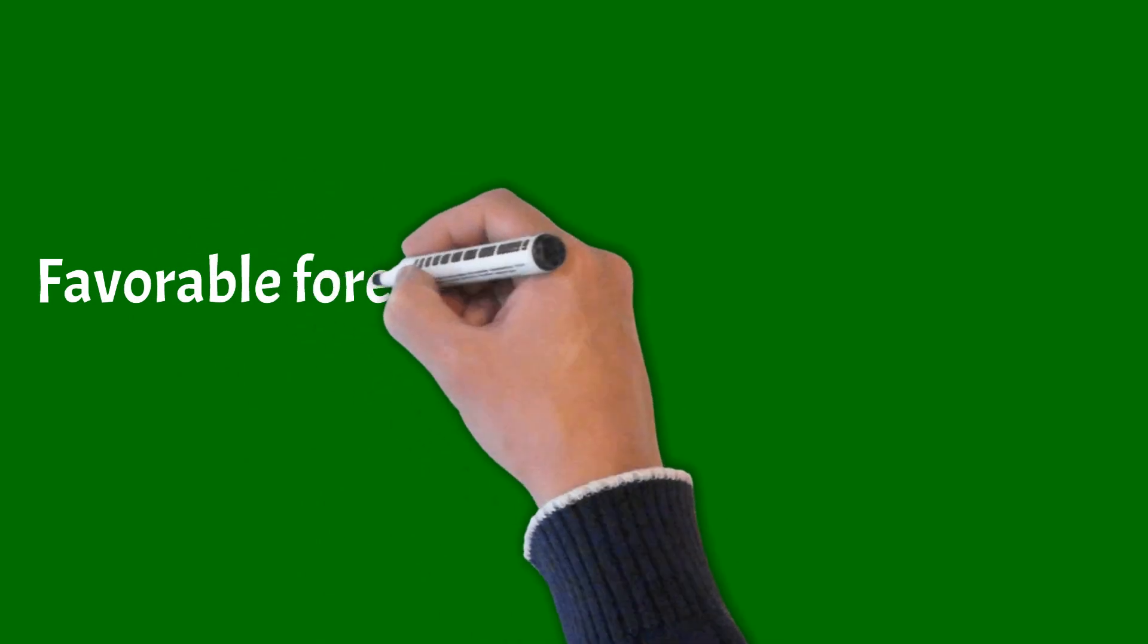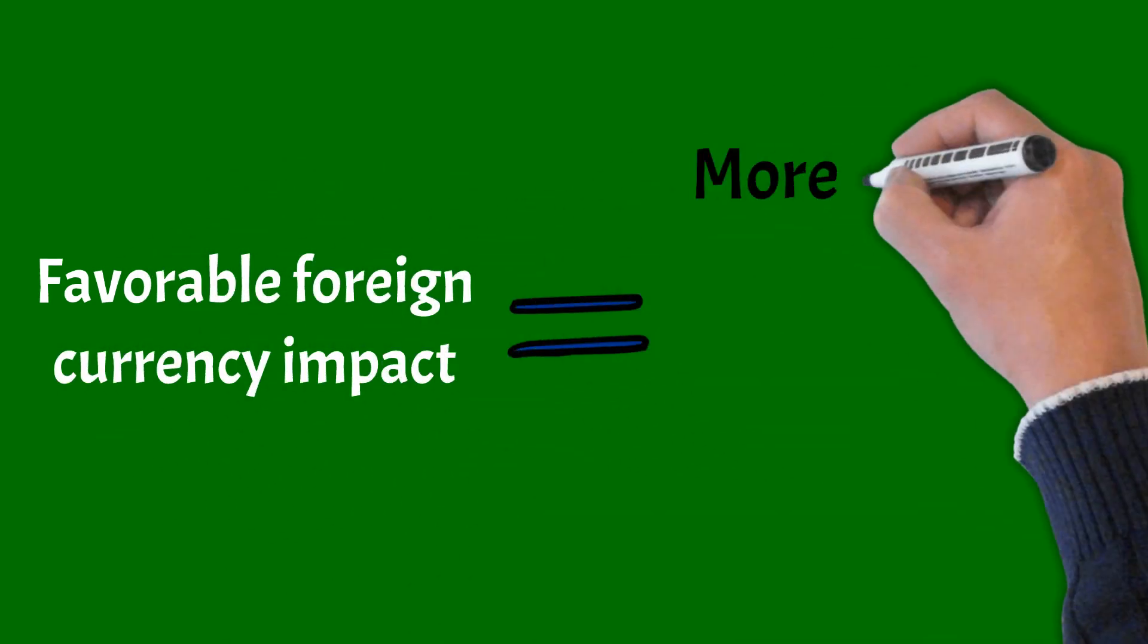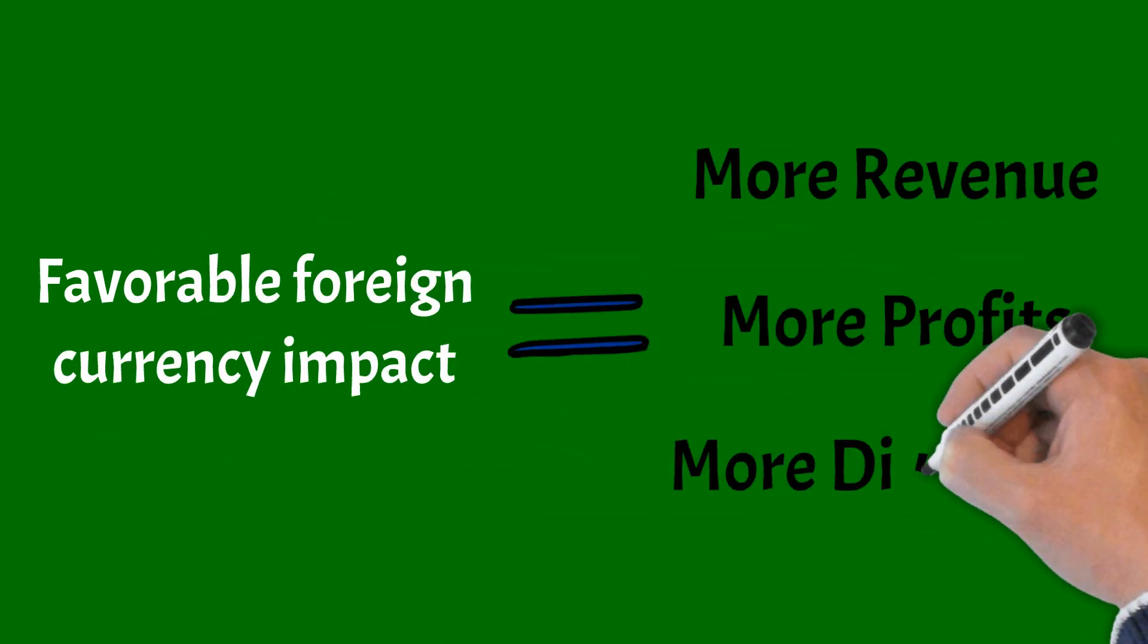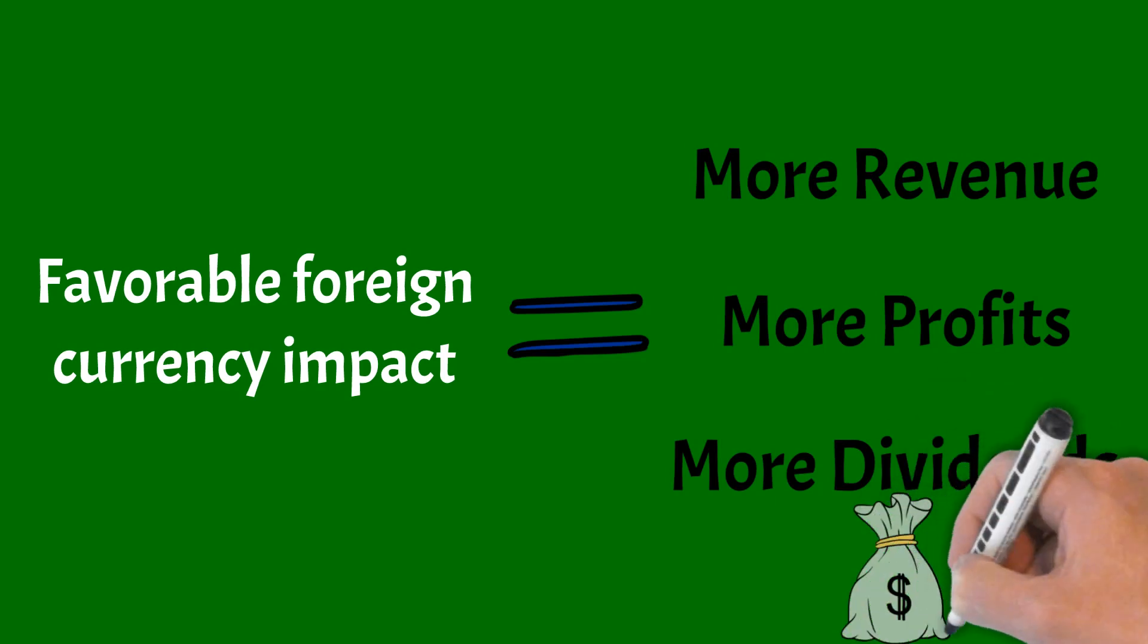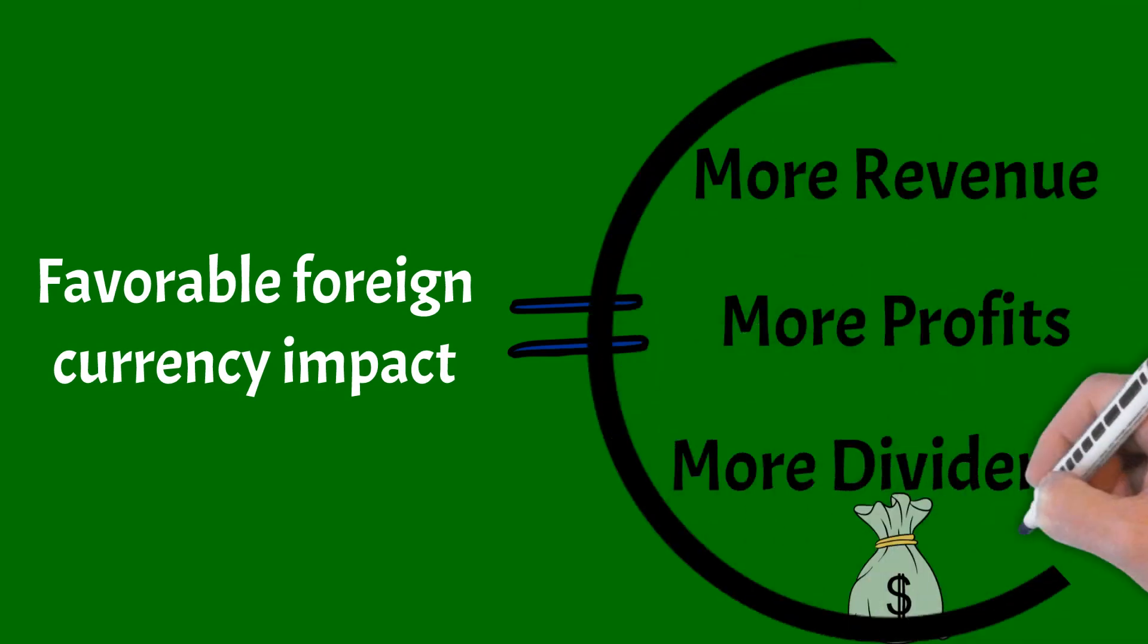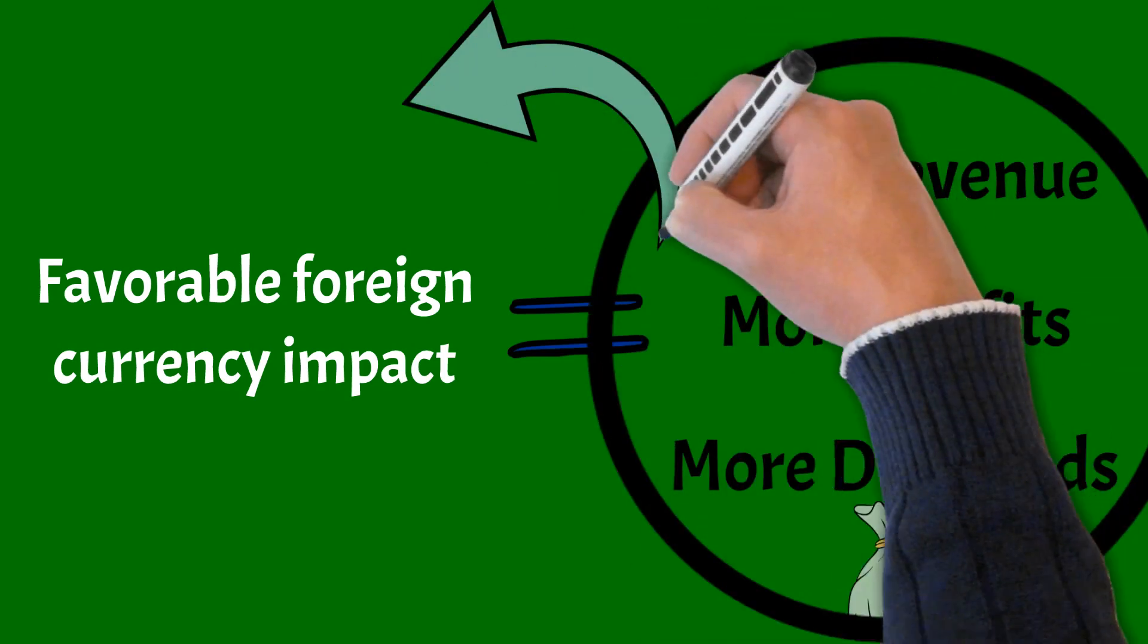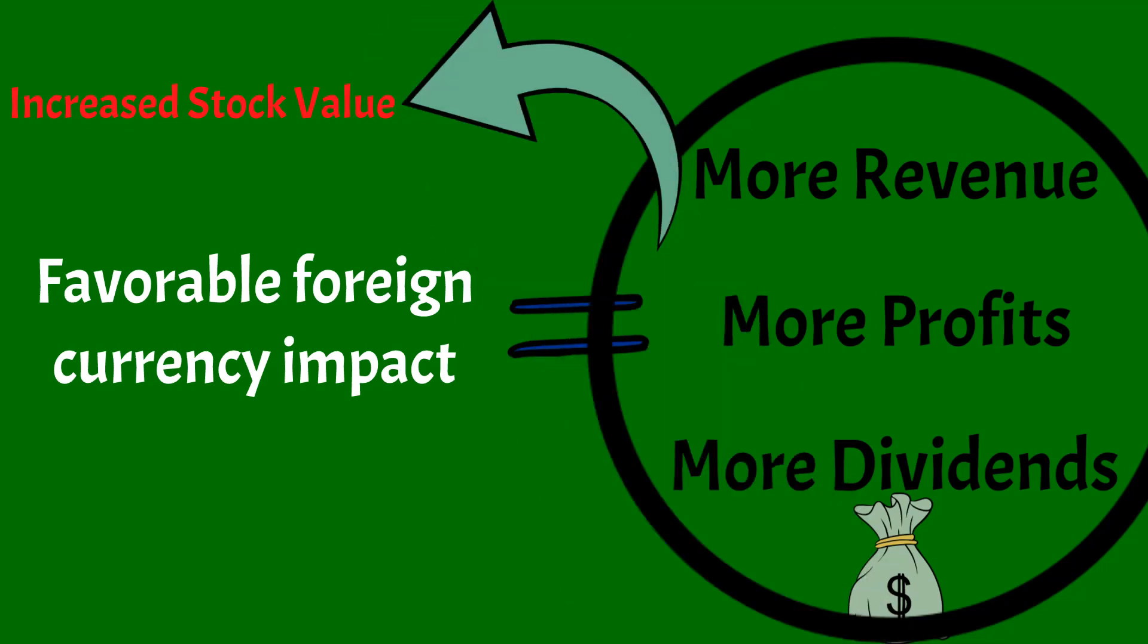Because HP saw a favorable foreign currency impact they received more revenue, a higher profit, and can pay higher dividends to investors or reinvest the extra money into the company, both of which will increase the value of HP Inc. and your portfolio if you hold this stock.